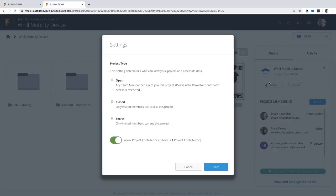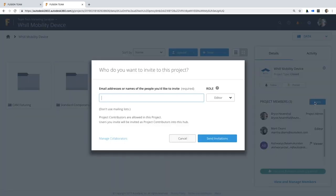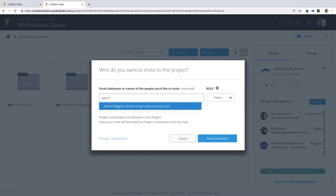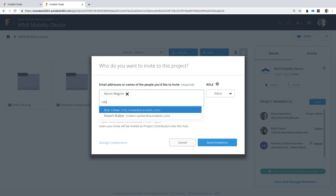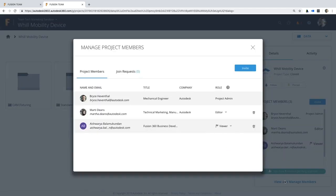For Fusion 360, administration is done simply yet powerfully. Using Fusion Team, you can control user permissions, limit the access or visibility of projects, and create assets that are shared amongst your internal and external teams from a web browser anywhere in the world.